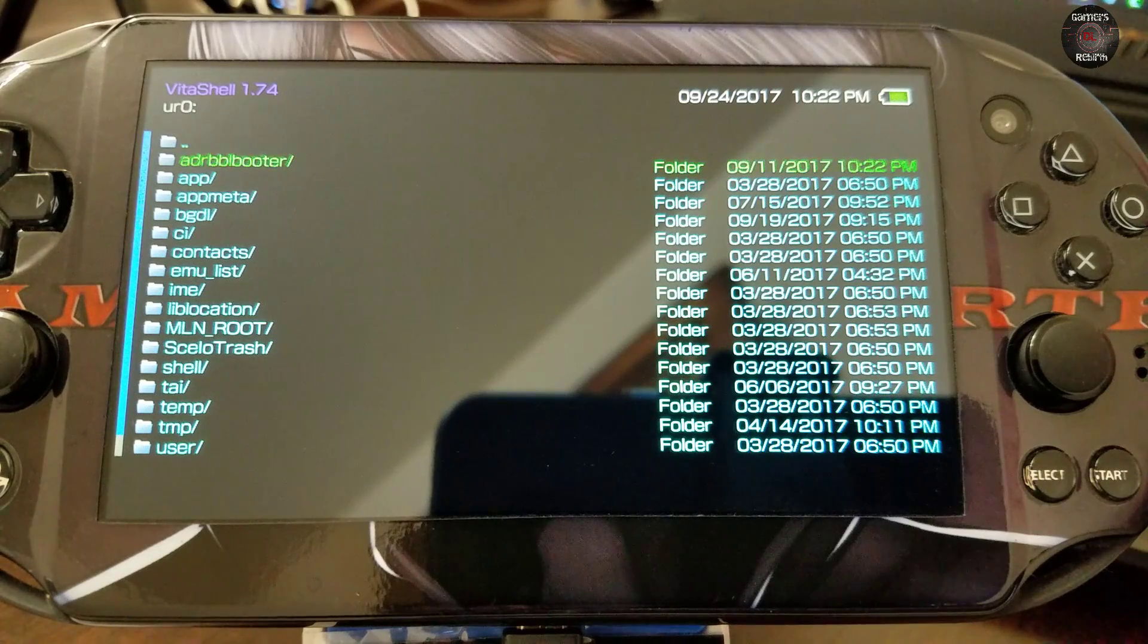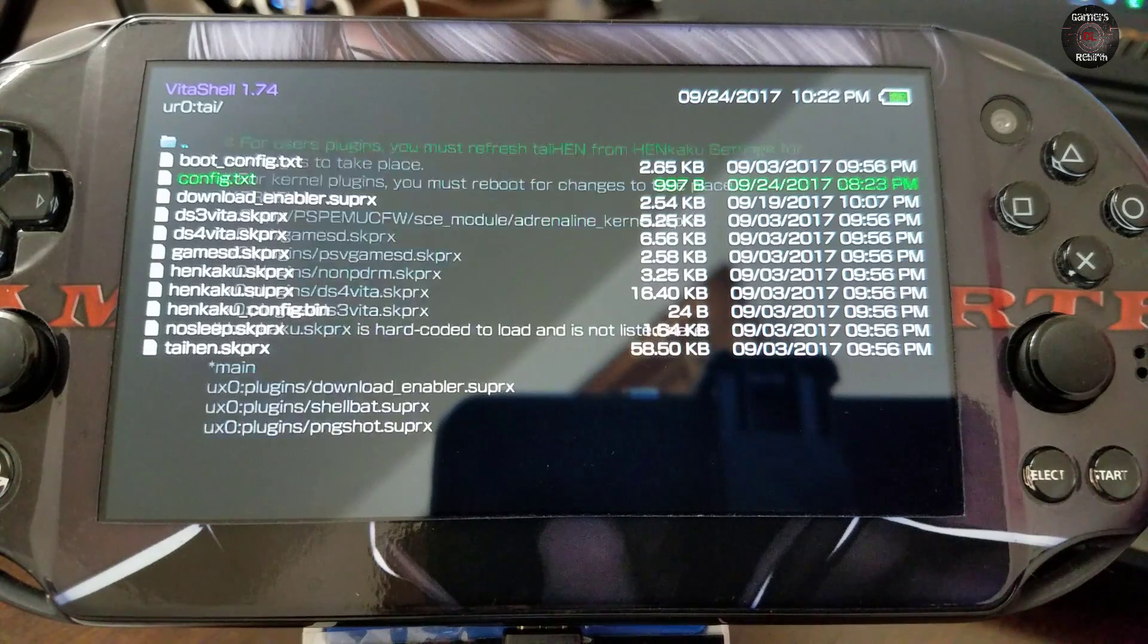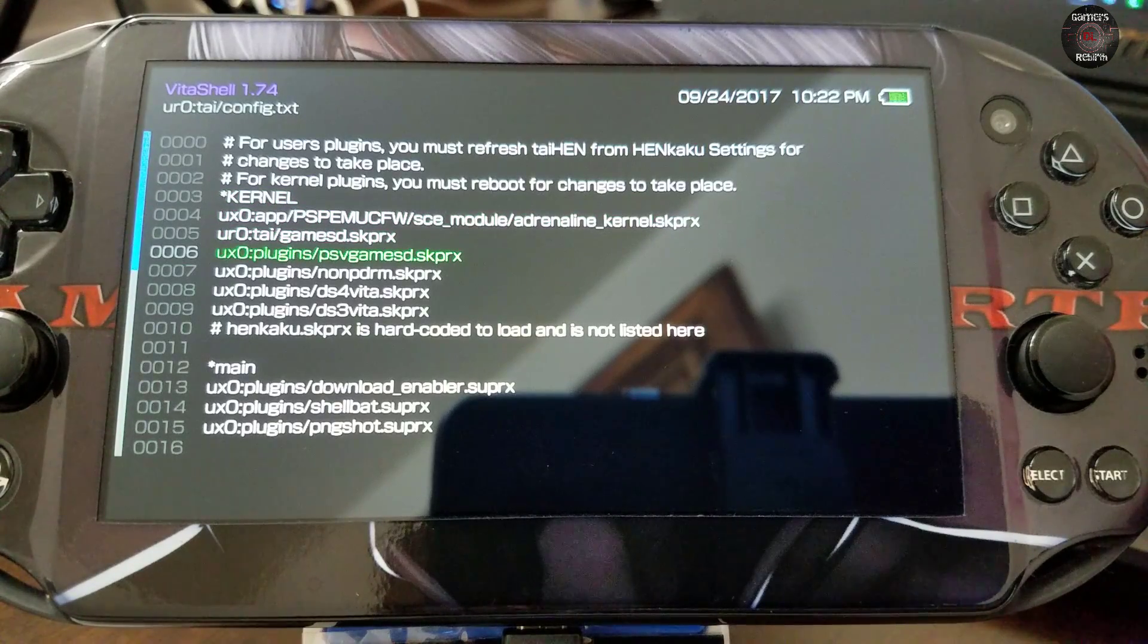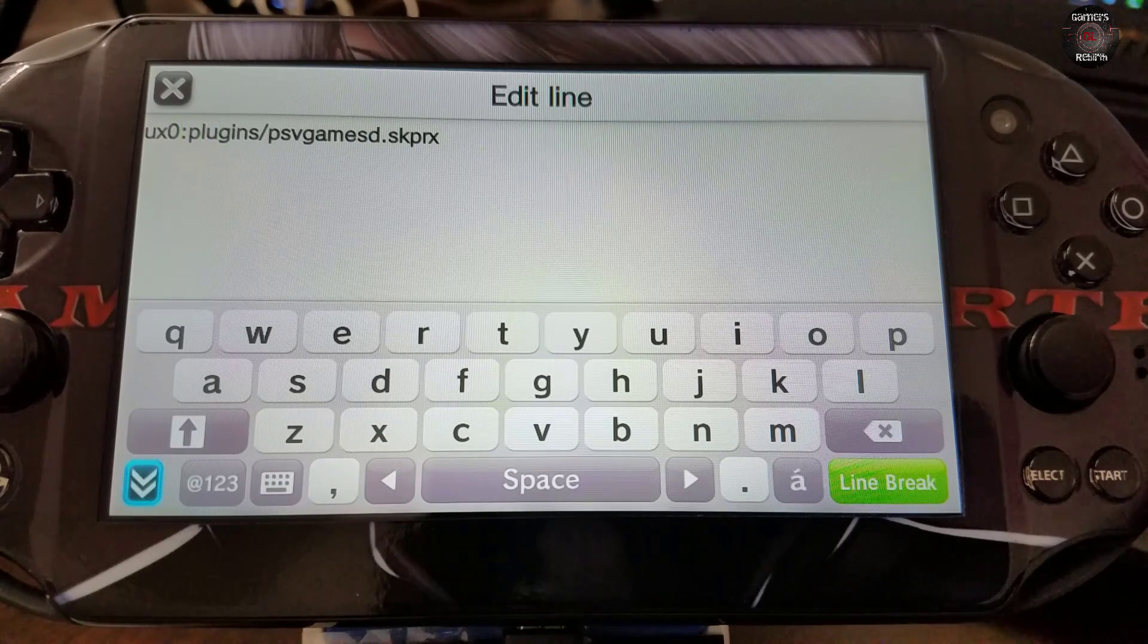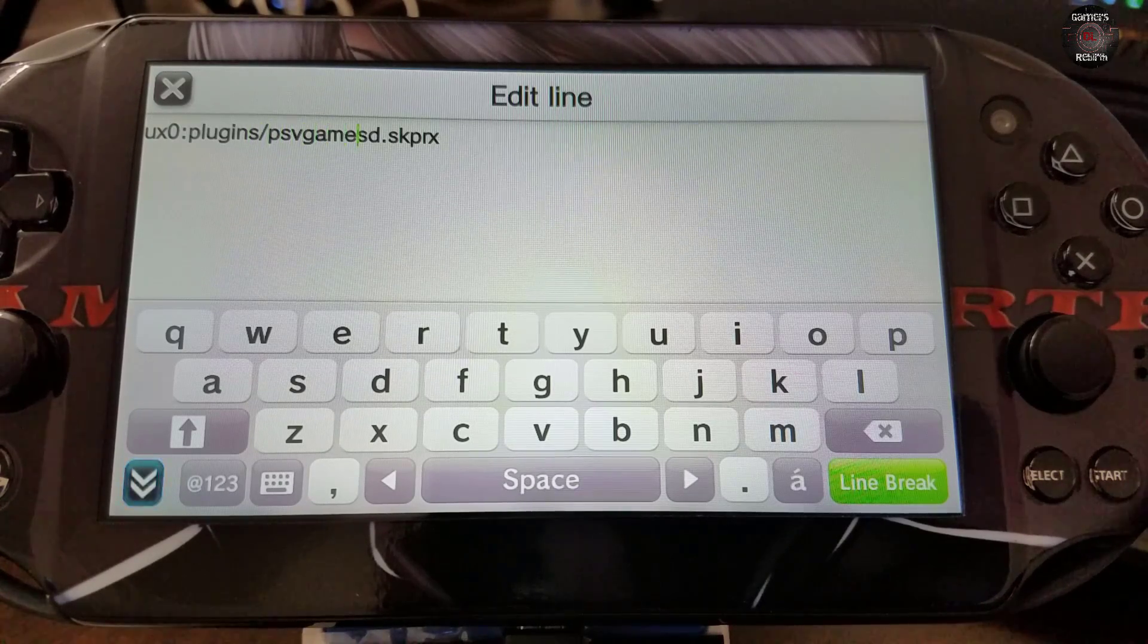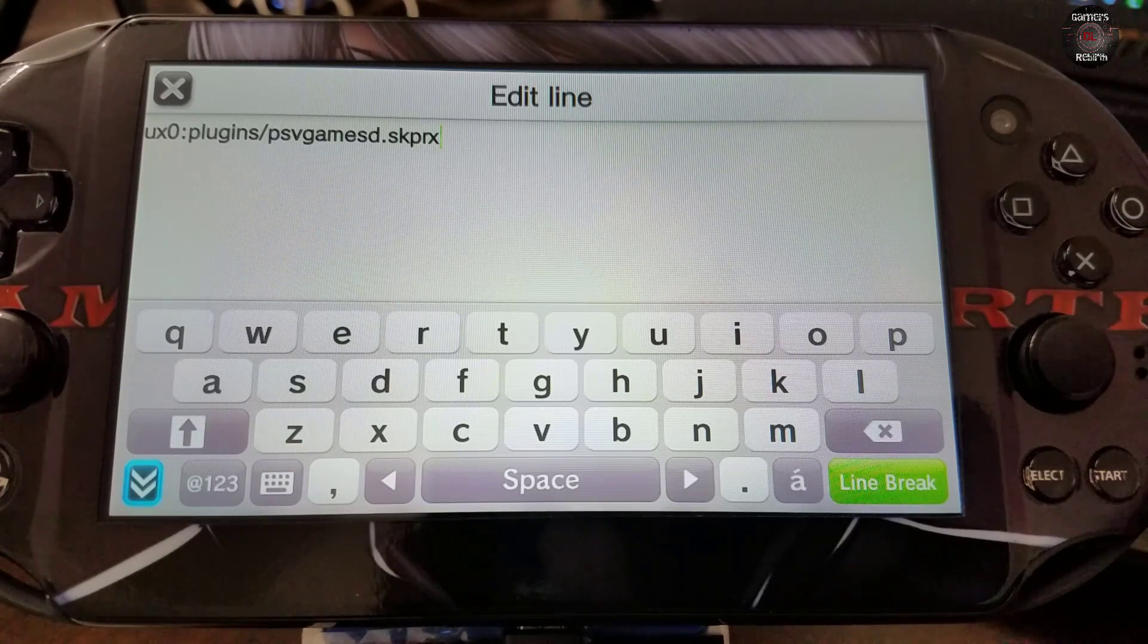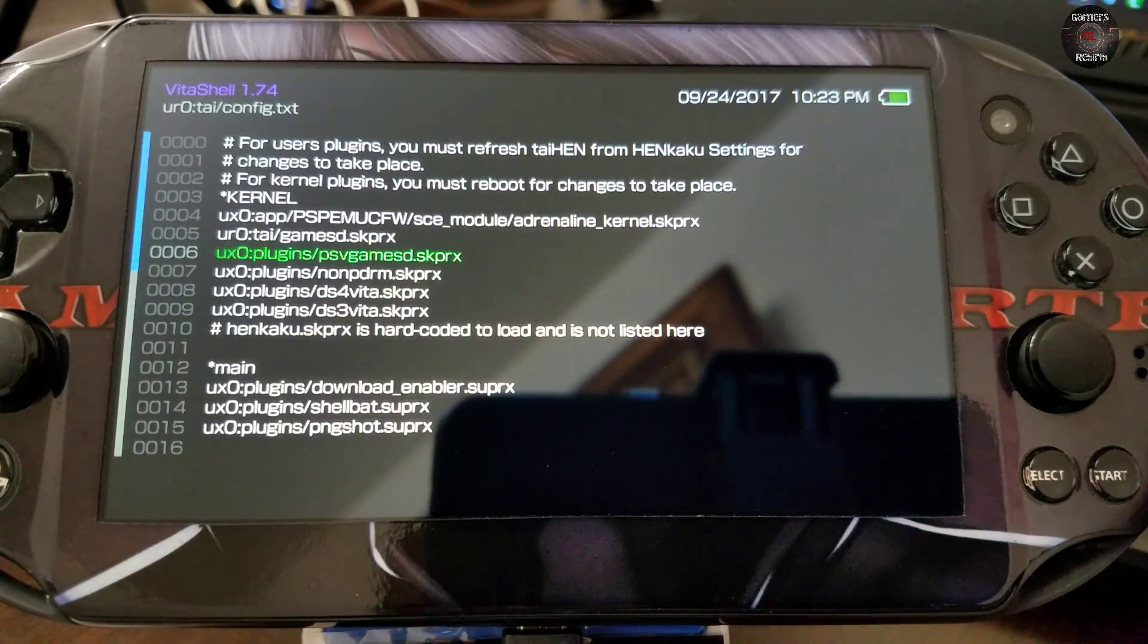Once in my tai folder, I'm going to go to config.txt. And once under kernel we're going to add a line and then we're going to go ahead and type uxo plugins slash psv game sd.skprx. So it's pretty cool because you have your folder as plugins and uxo. So just create the path, which is uxo plugins psv games sd.skprx. And we select the little two arrows so that it can save what we wrote. And now we're going to press O and then it's going to ask us to save it. We say yes.